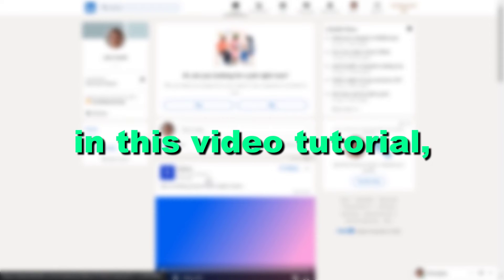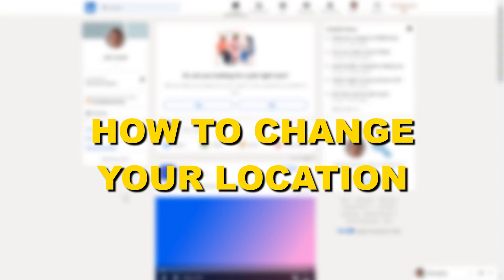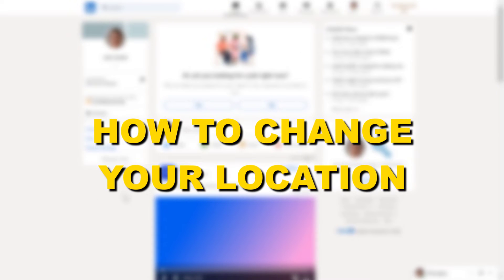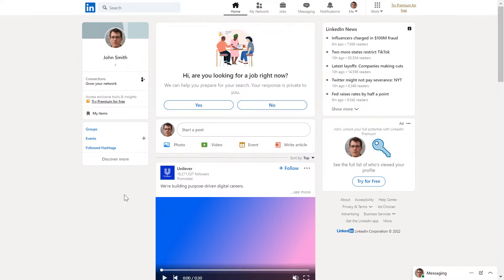Hey everybody, in this video tutorial I'm going to show you how to change your location on your LinkedIn profile.